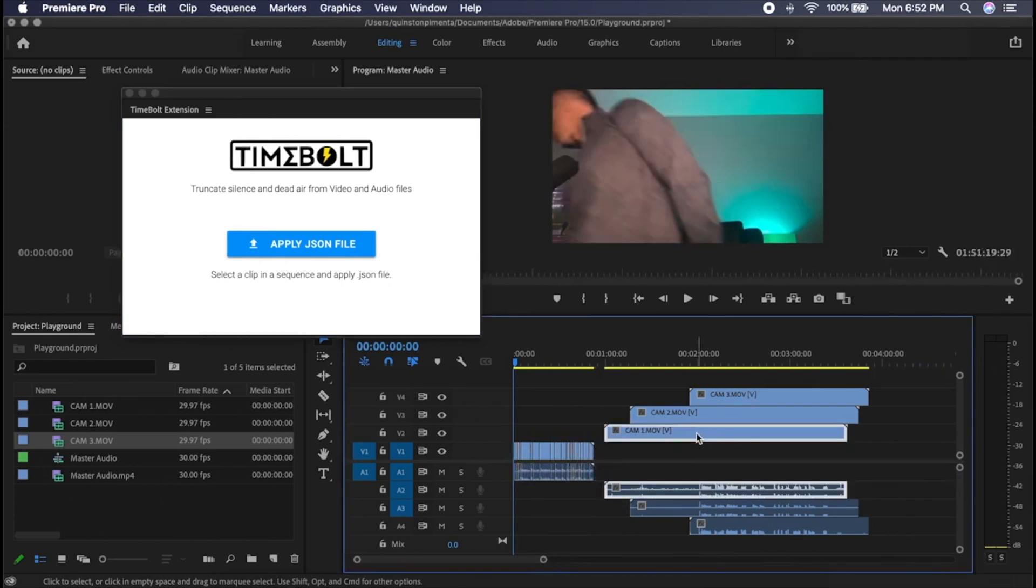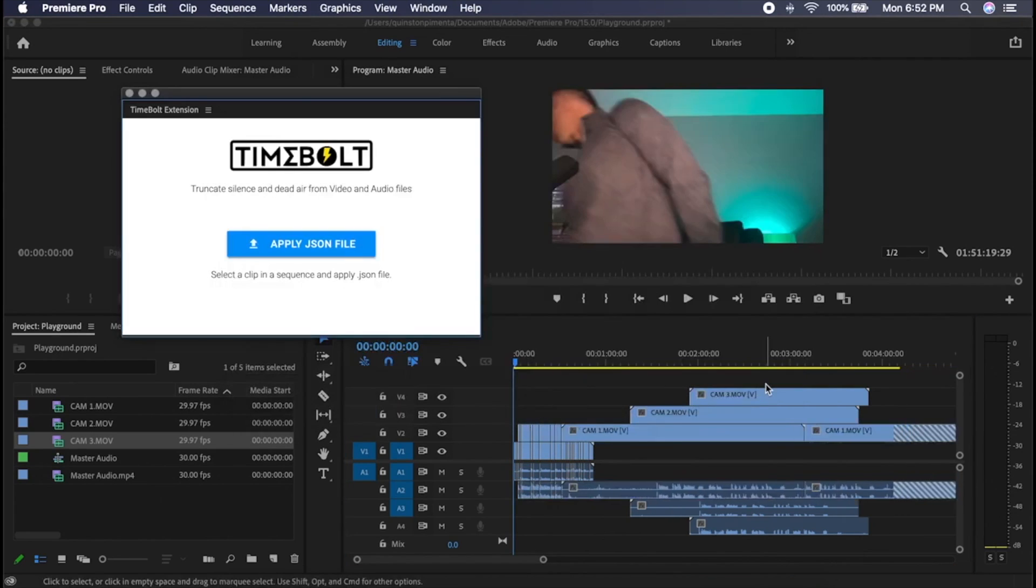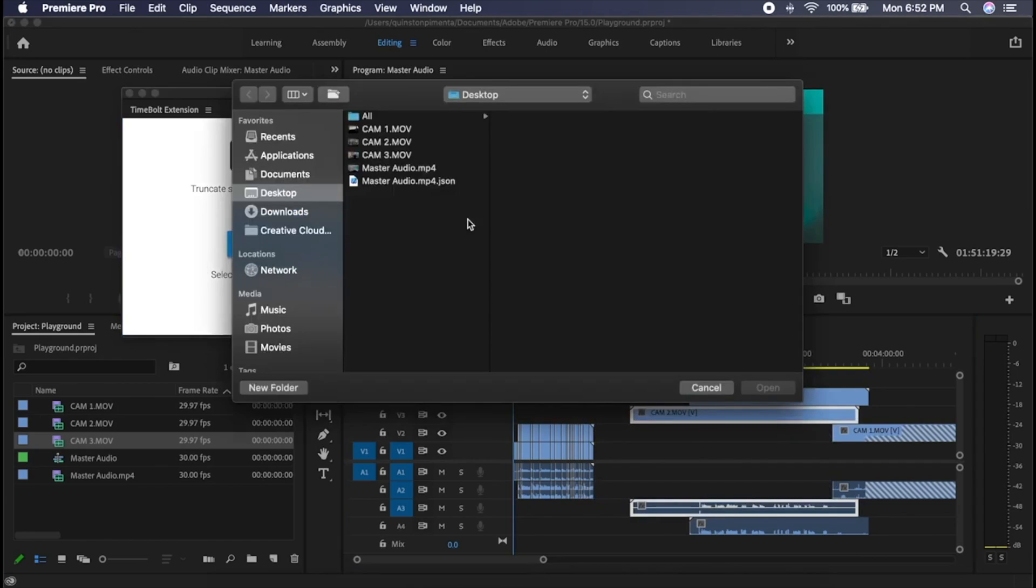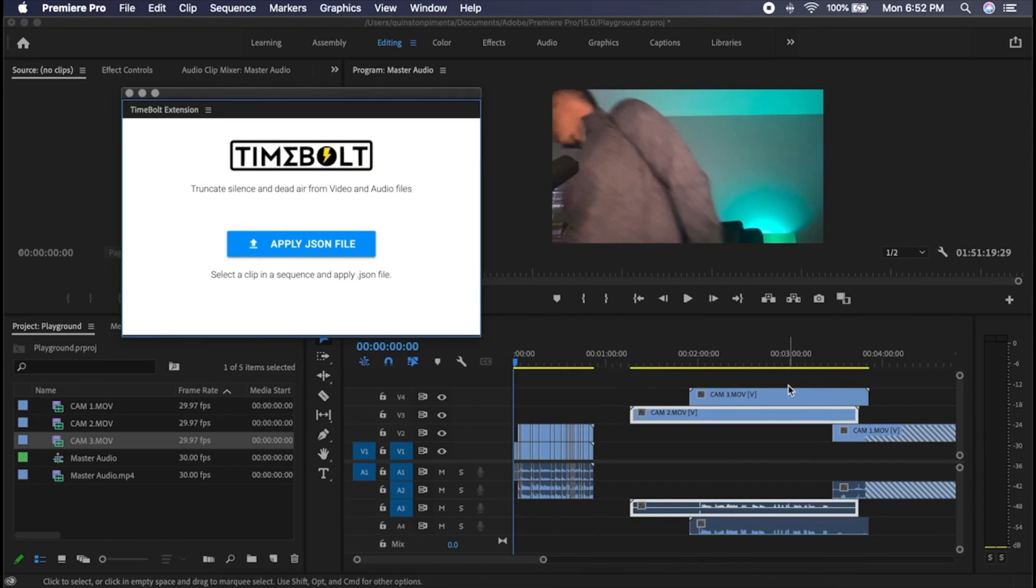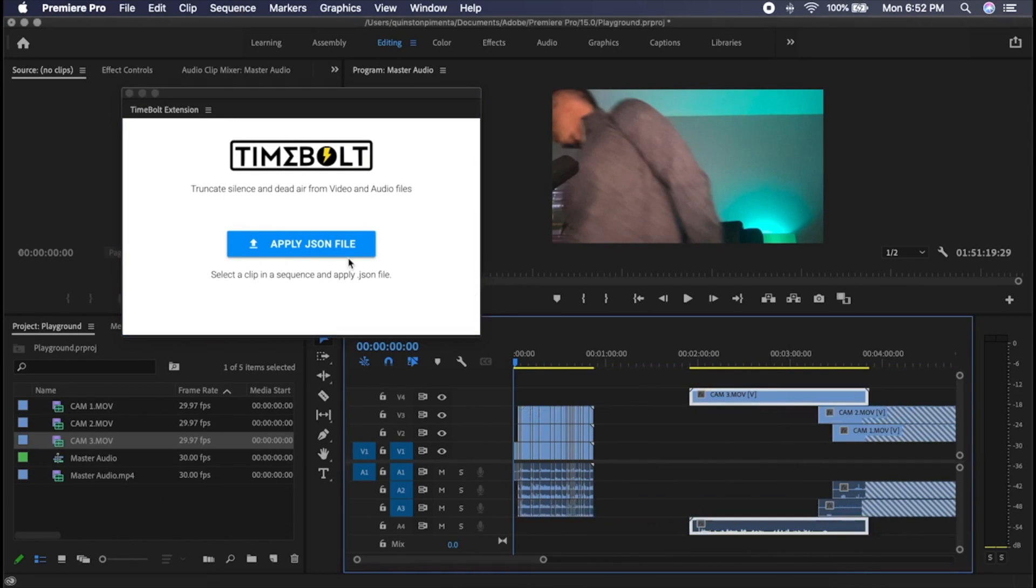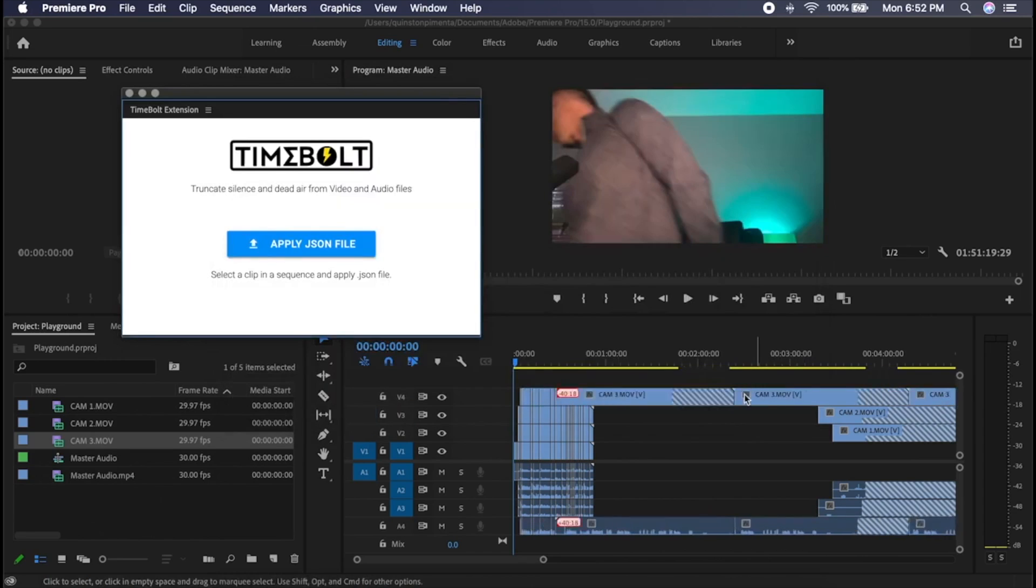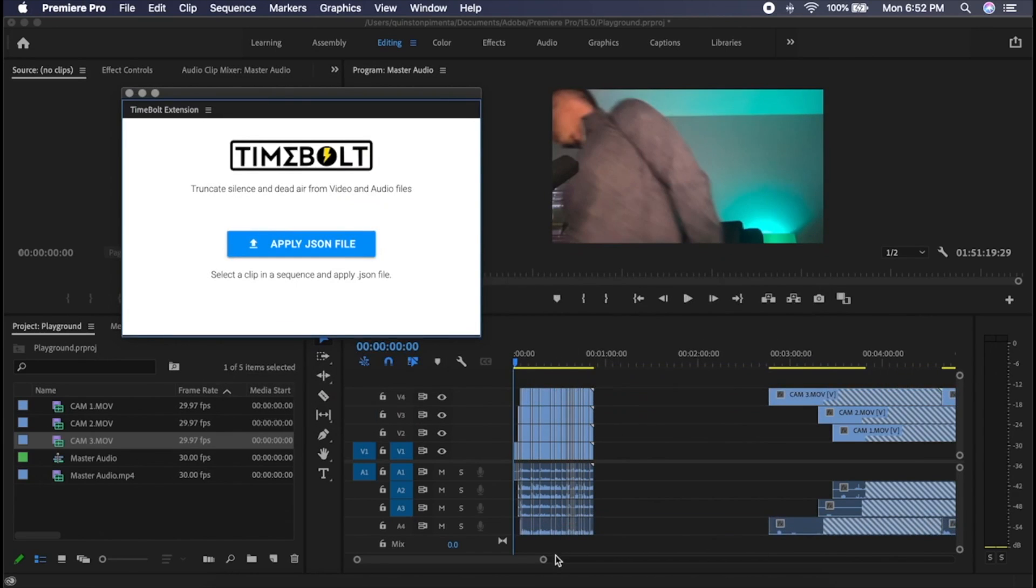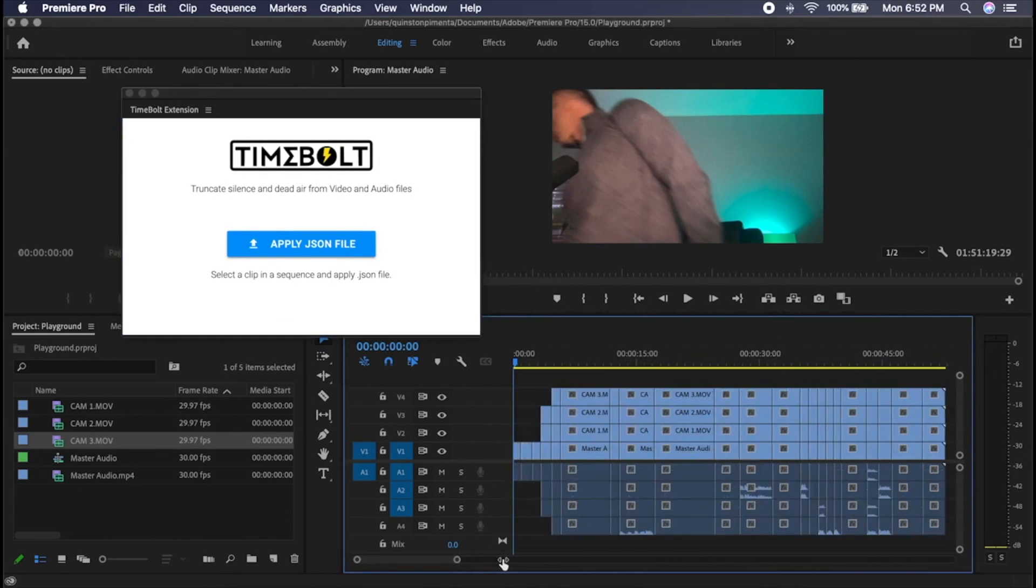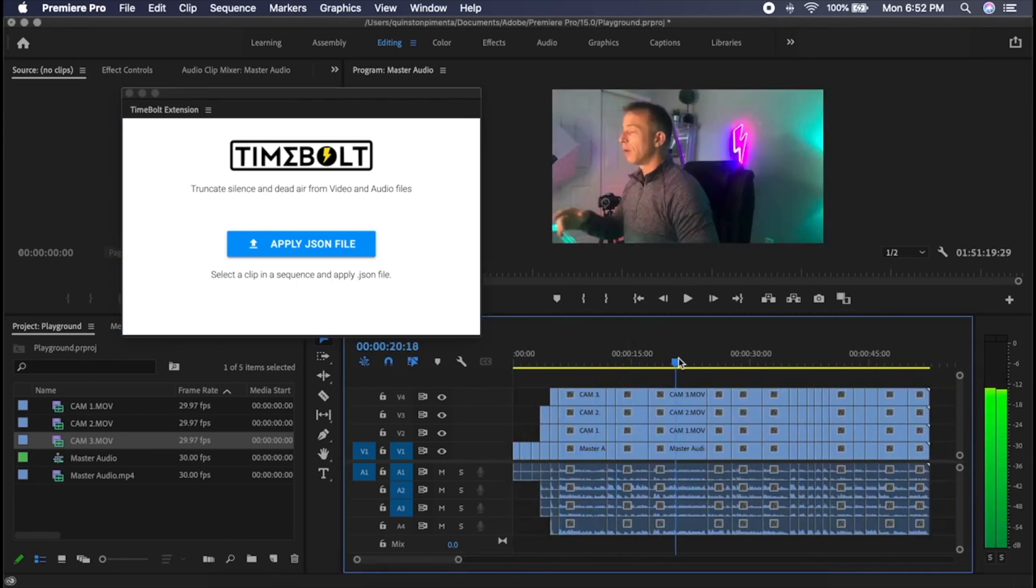I do the same for cam one, cam two, and cam three. And as close to editing magic as I've seen, you have a fully cut multicam timeline in minutes.